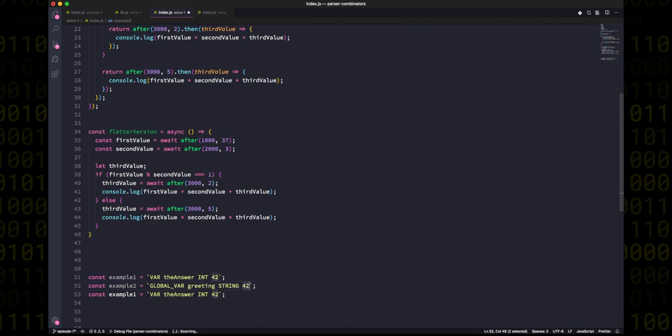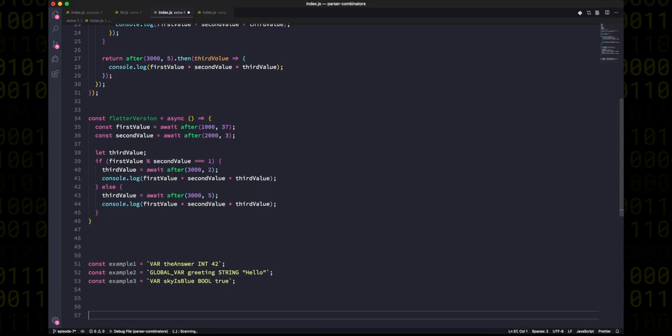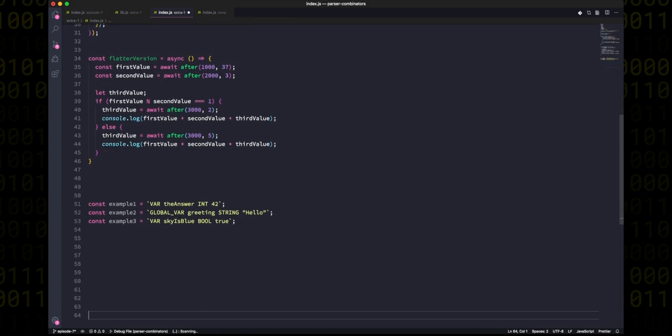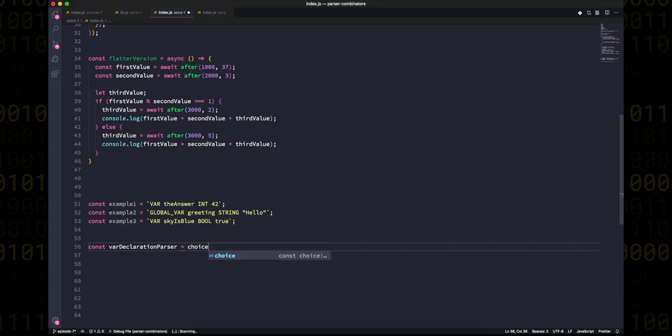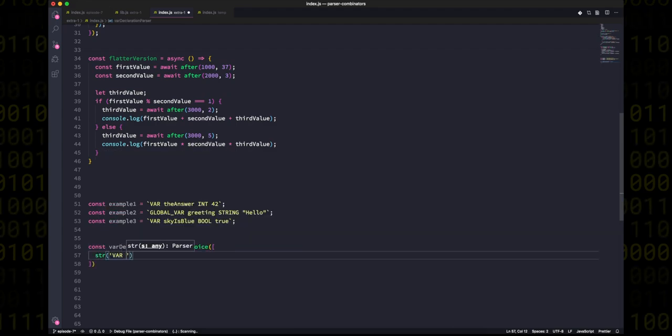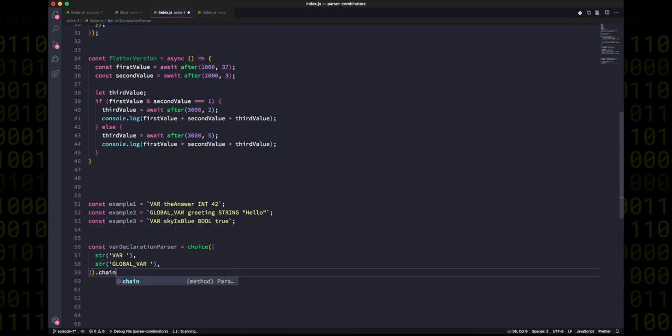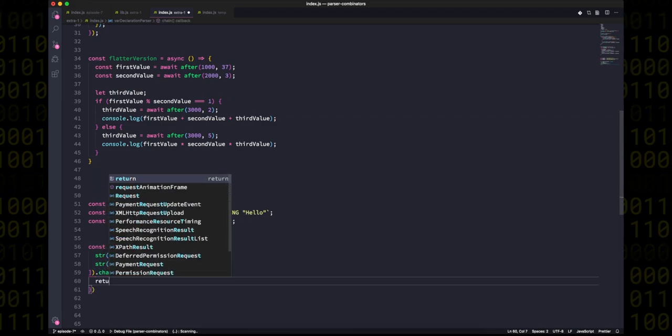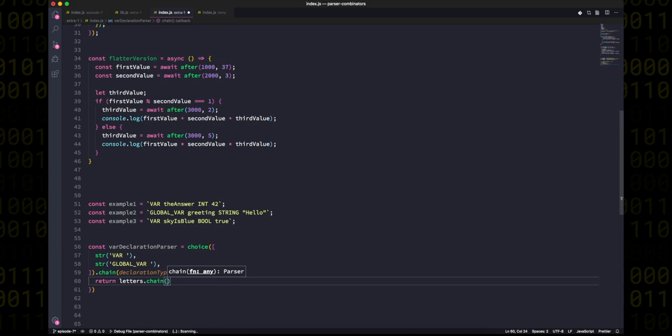I'll go ahead and say that this looks like a horrible syntax, but ignoring that, there are quite a few ways that you could go about parsing this kind of data structure. One way that will probably initially seem quite weird could be that we first parse the var or the global var keyword with a choice, and when we have that we can chain the results without actually caring what it is right now, and then choose to parse the next data as just letters, which is just our variable name.